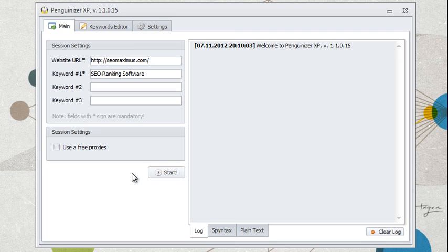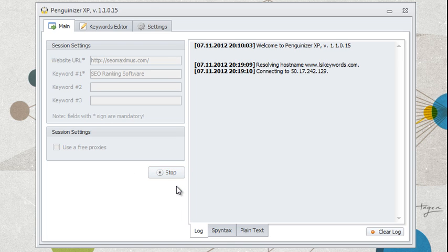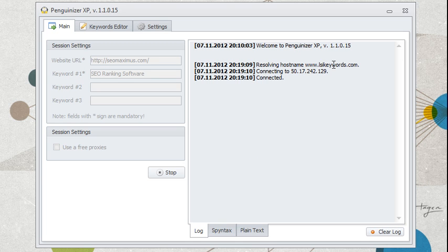You can go ahead and use free proxies if you wish to. However, for this particular example, I'm not going to do that. And I'm going to click the start button, and the software is going to start resolving. So, as you can see, it's resolving host name, and it's connected.